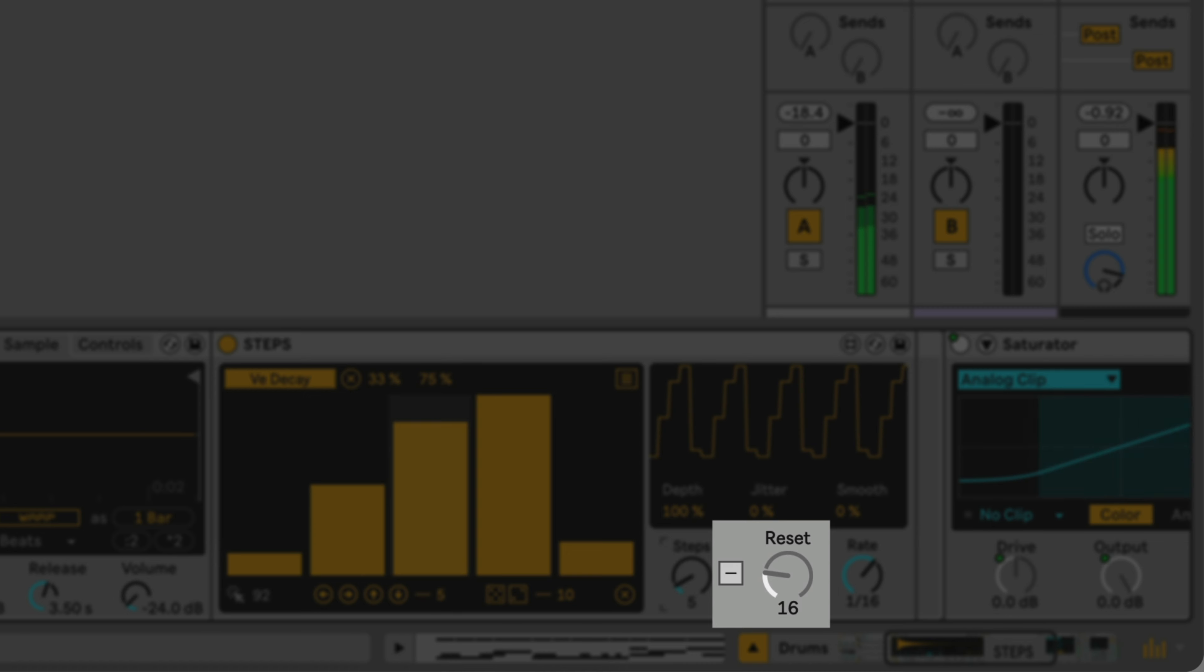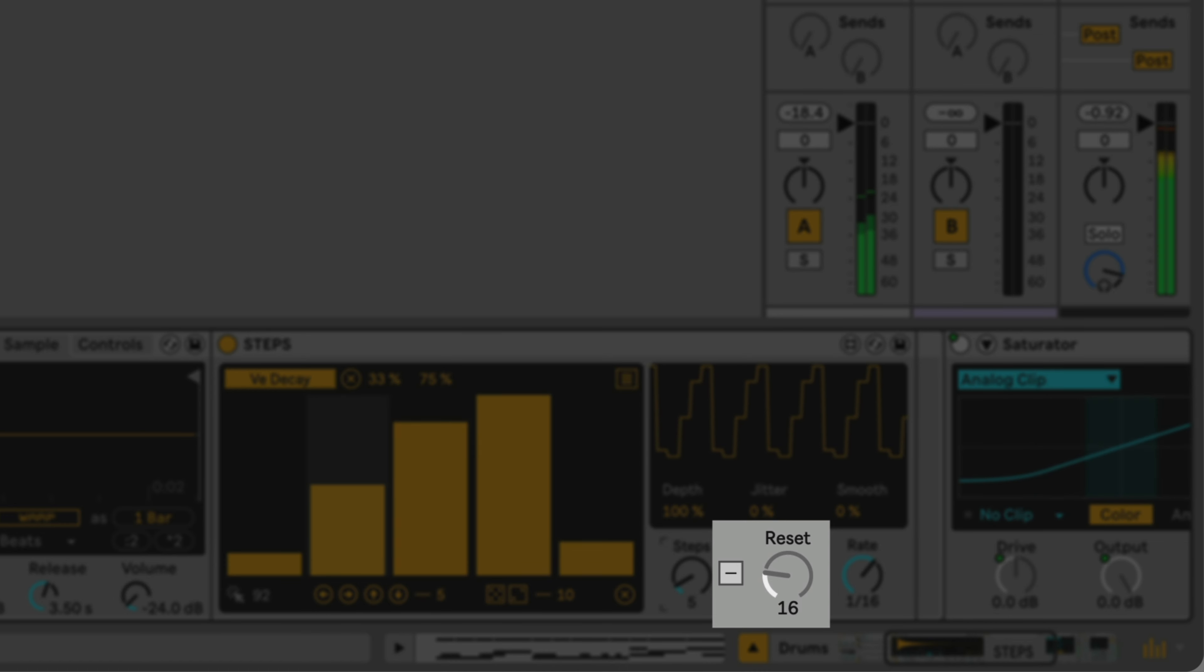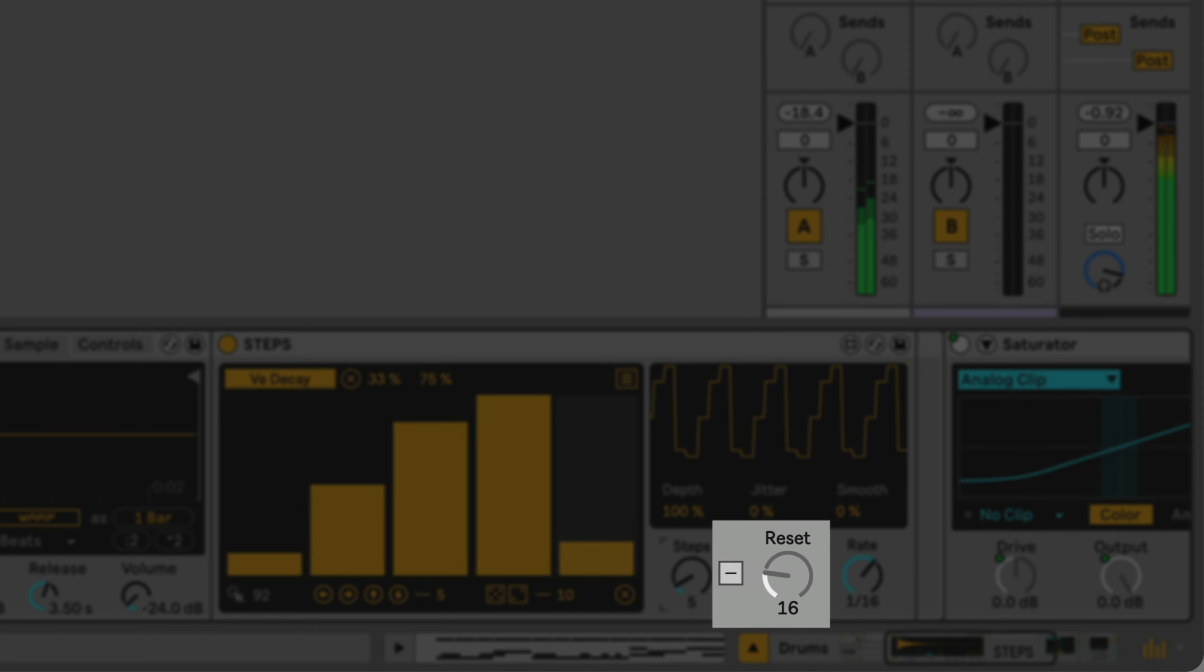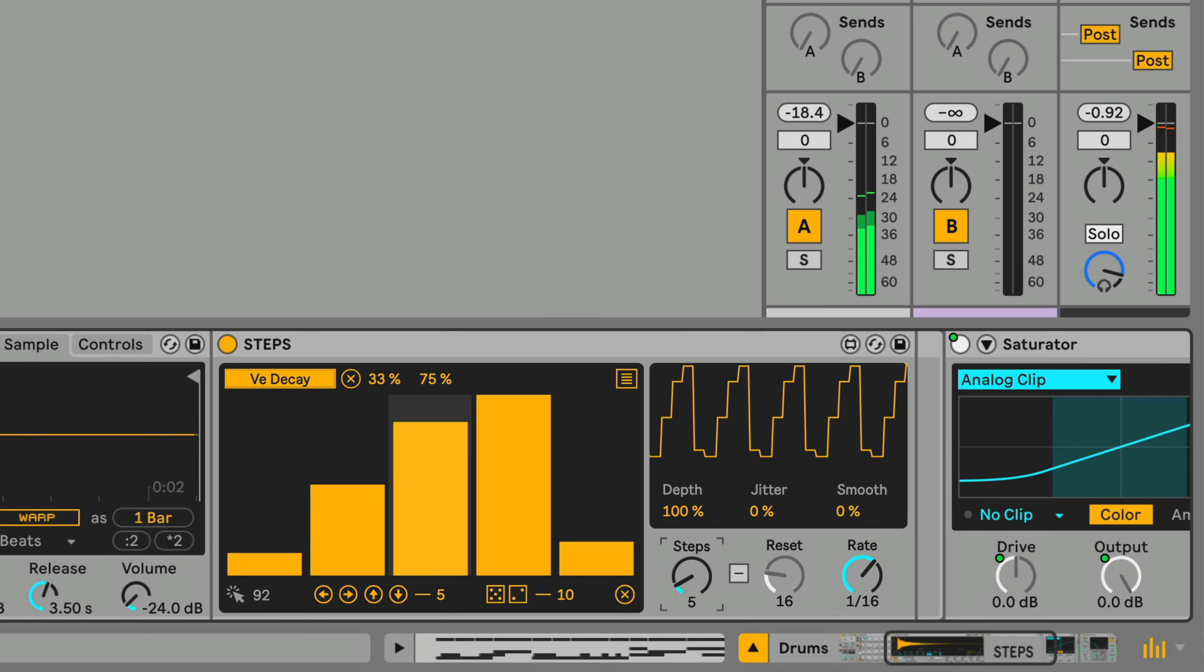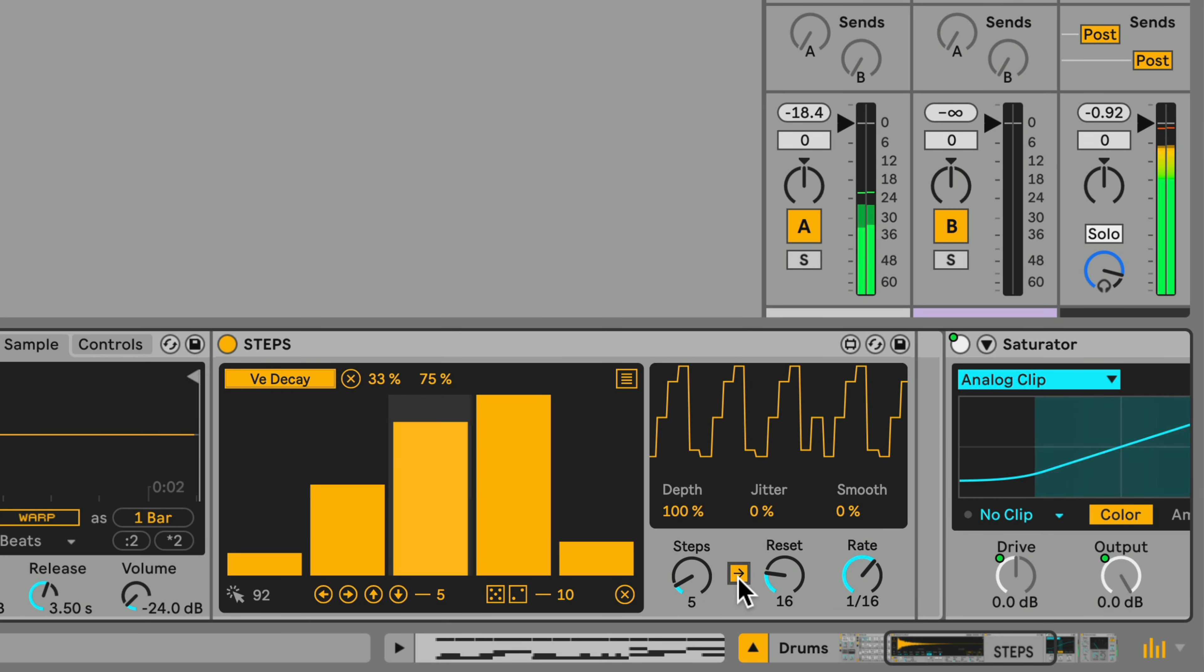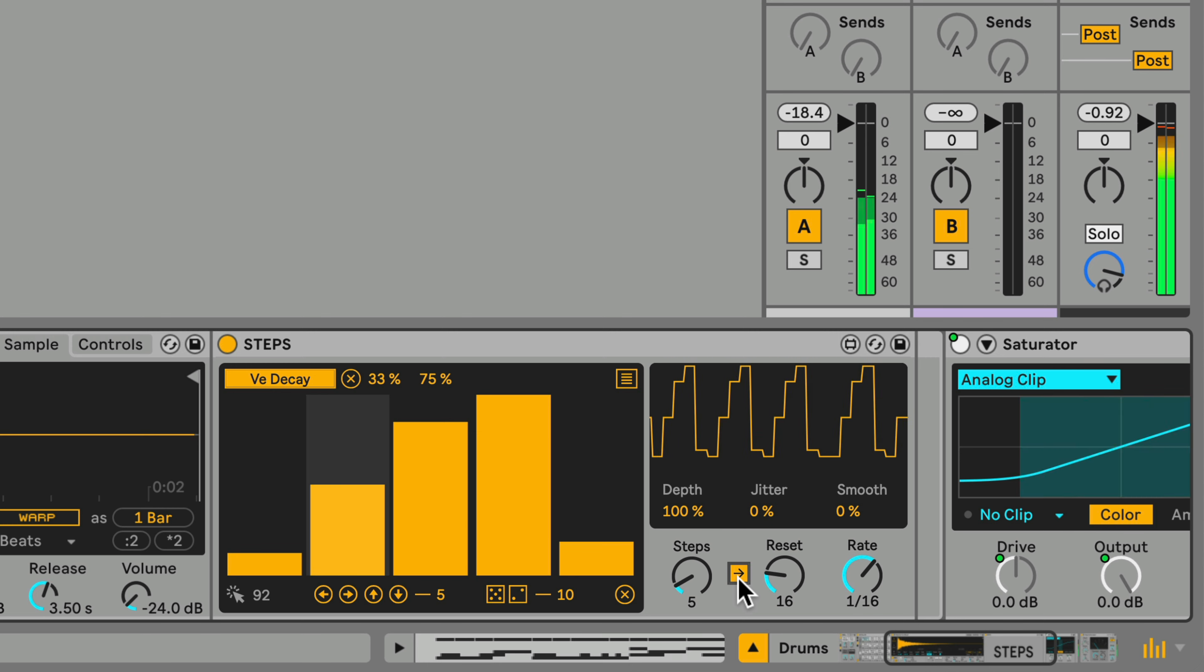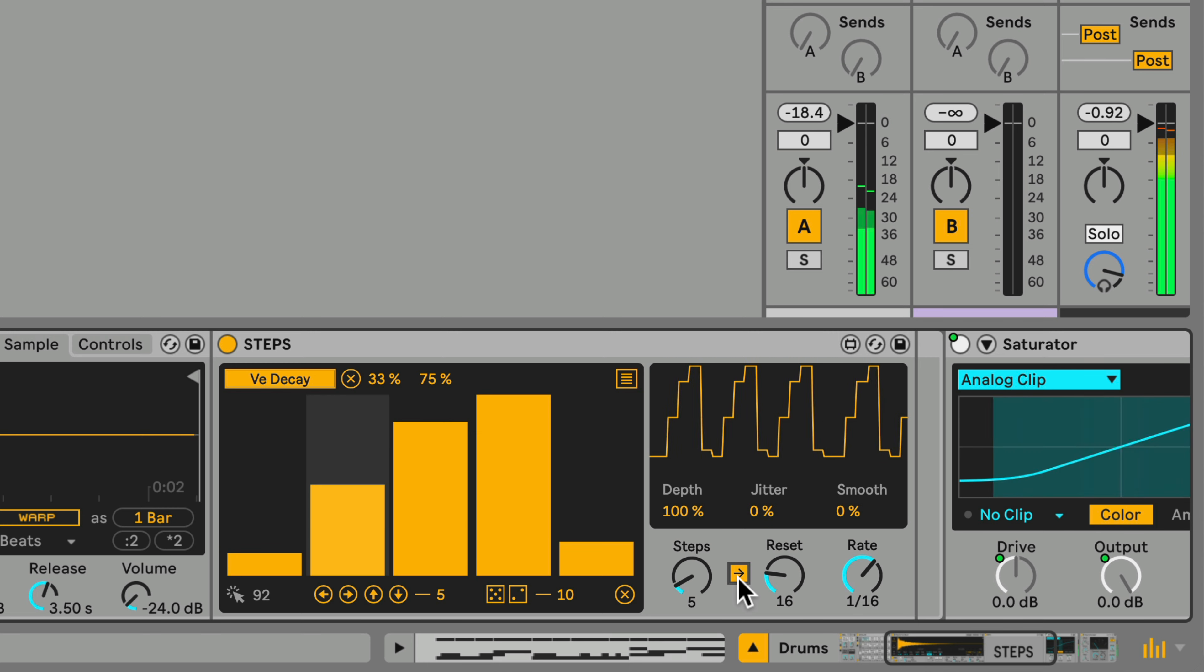The Steps Reset control lets you create more complex patterns by resetting a sequence to the beginning after the number of steps. I first need to enable Steps Reset. And you'll now hear that the sequence restarts after 16 steps, creating a more complex pattern of modulation.